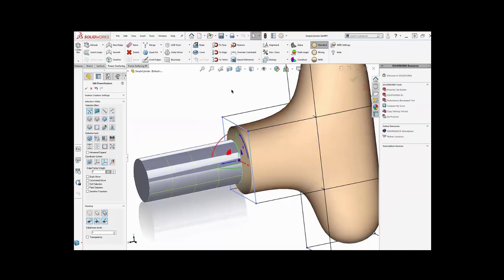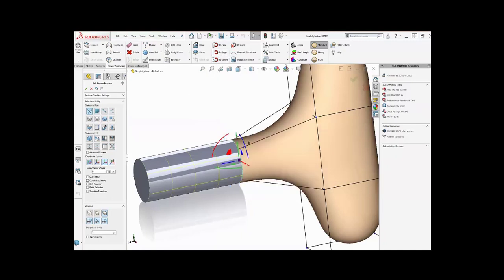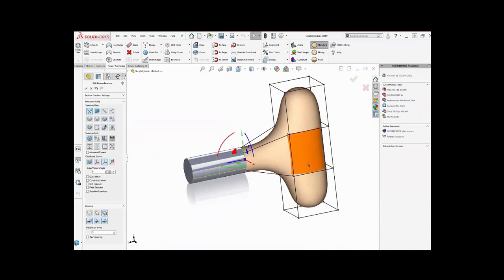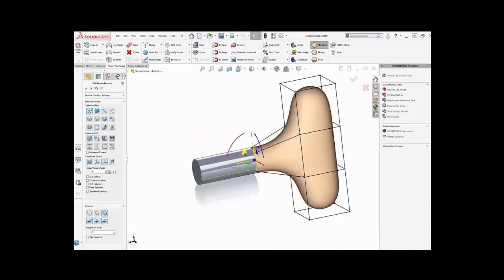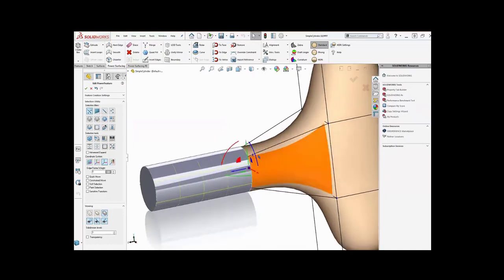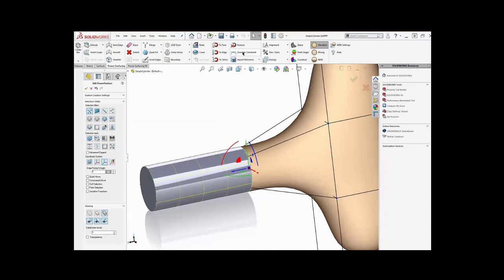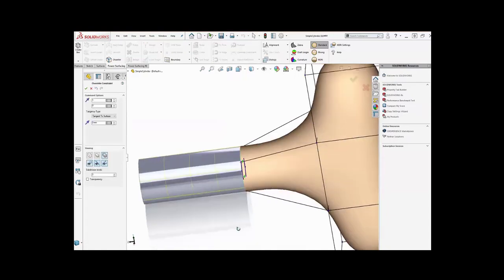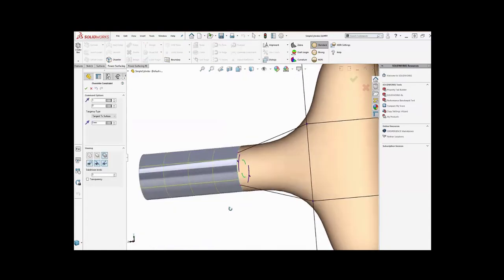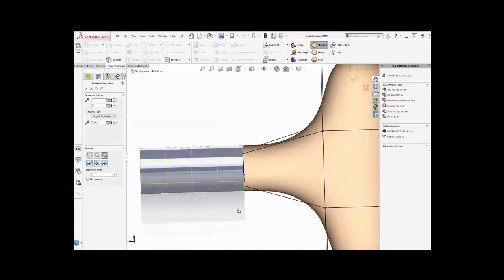So I'm going to grab this, and I'm going to say to edge. And so what has happened is that I have constrained the sub-D edge to this edge of the cylinder. And by default, it's tangent. If I go in the side view here, you can see by default it's tangent to the surface.